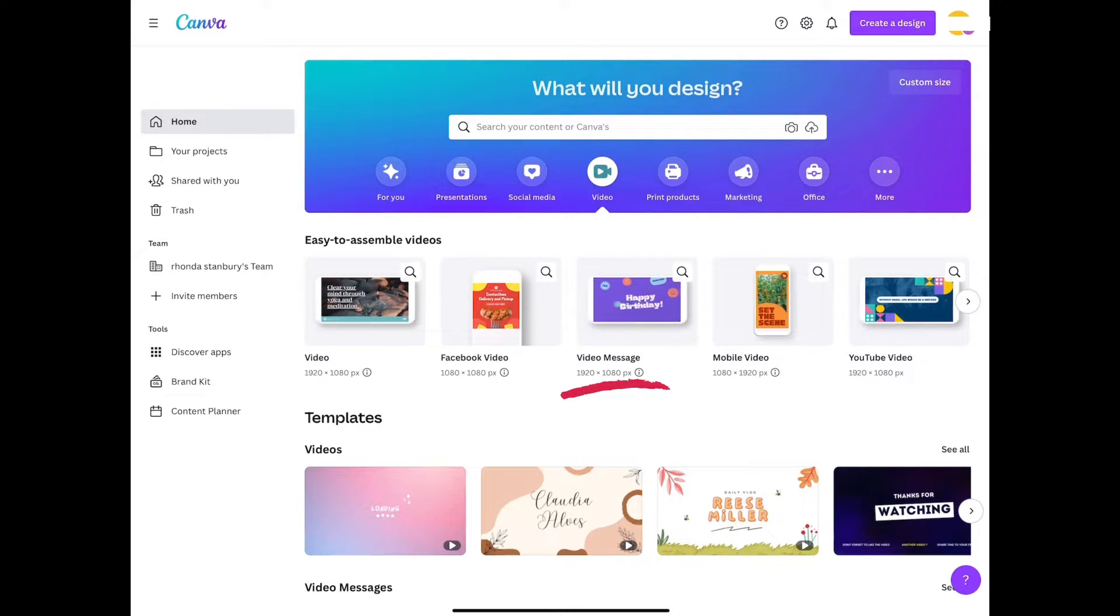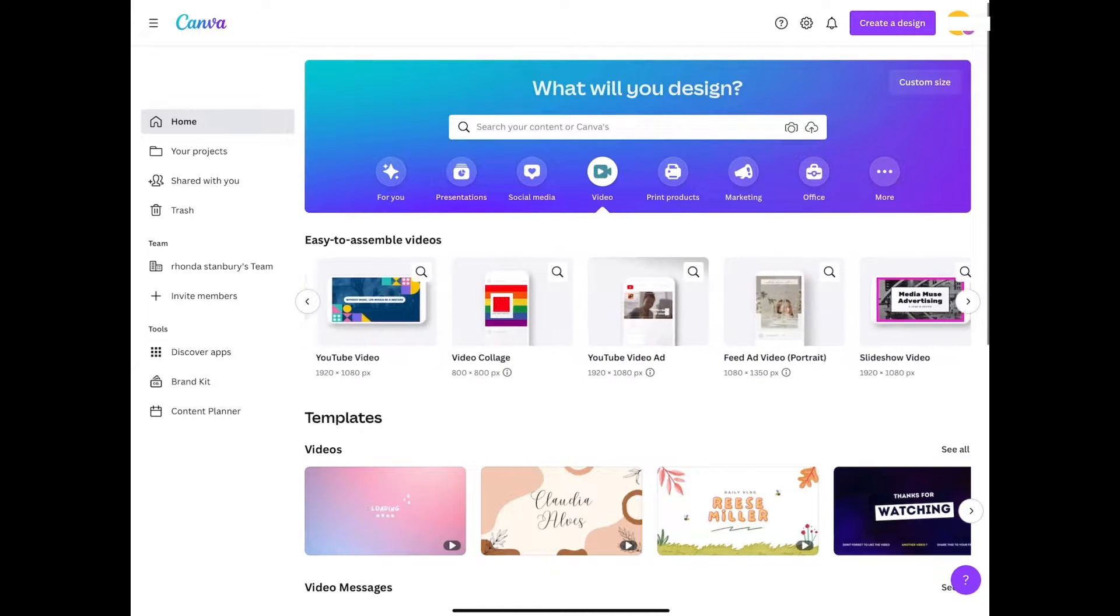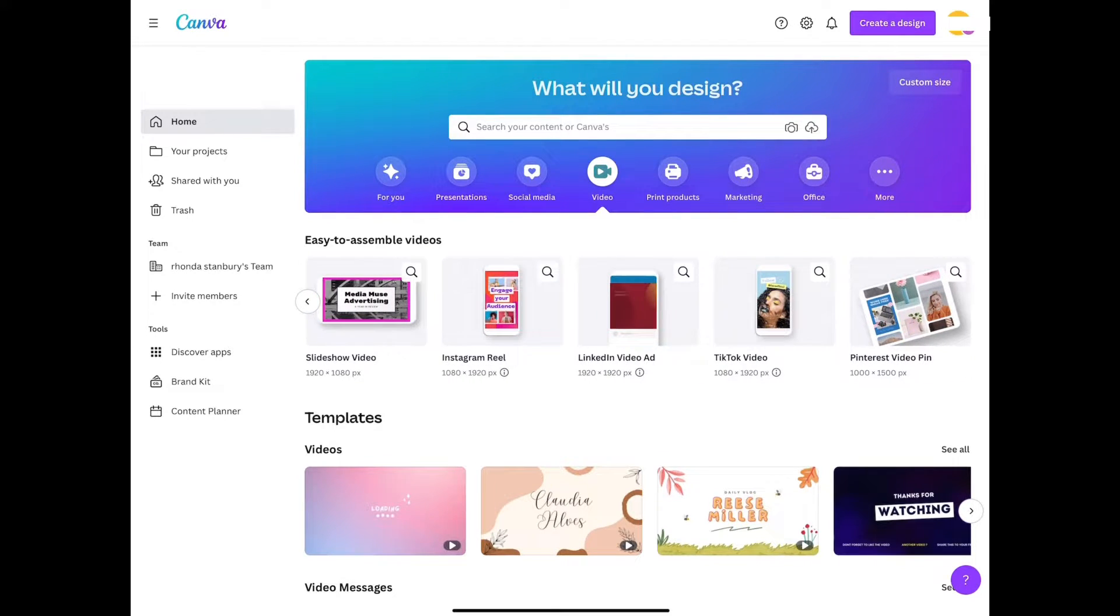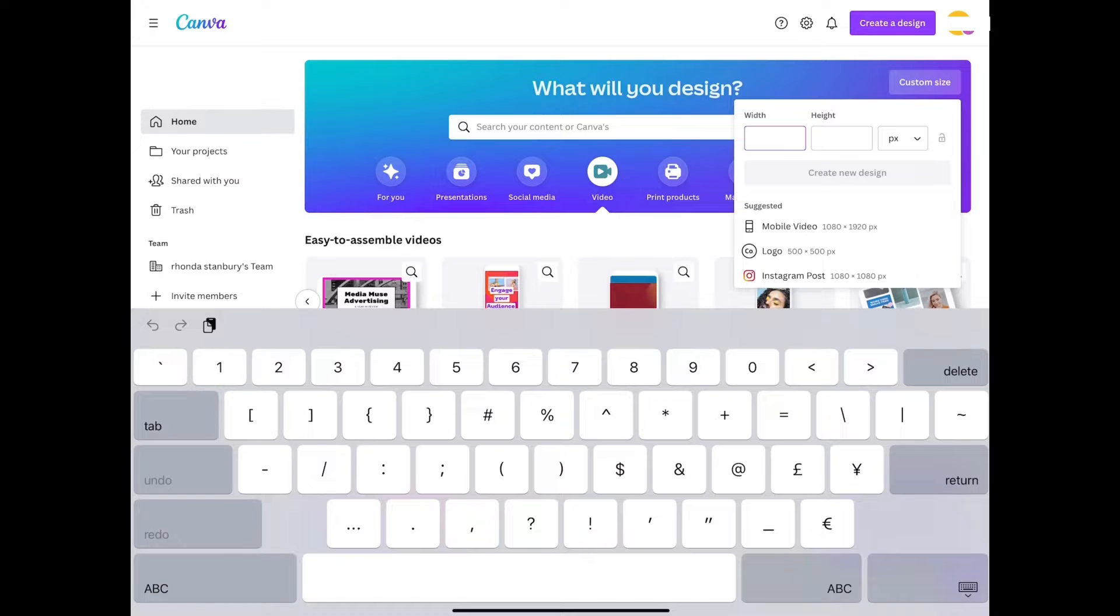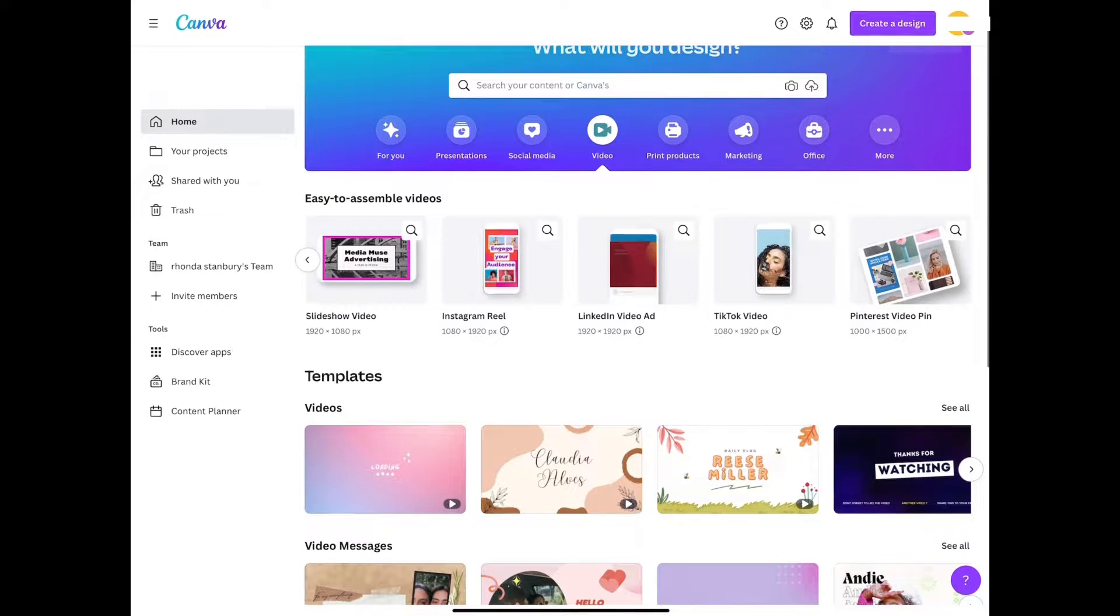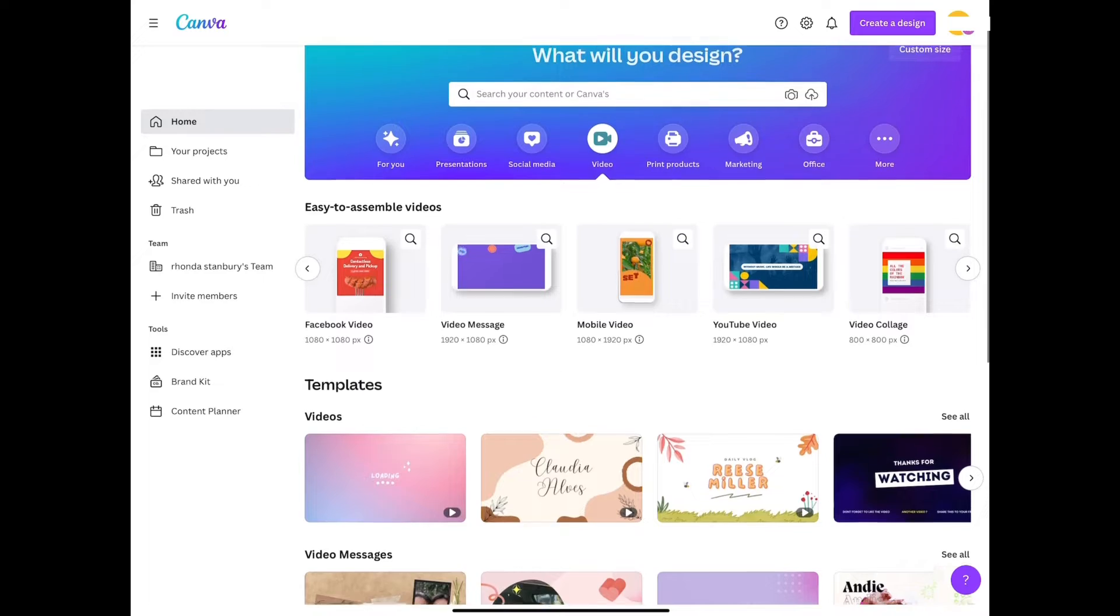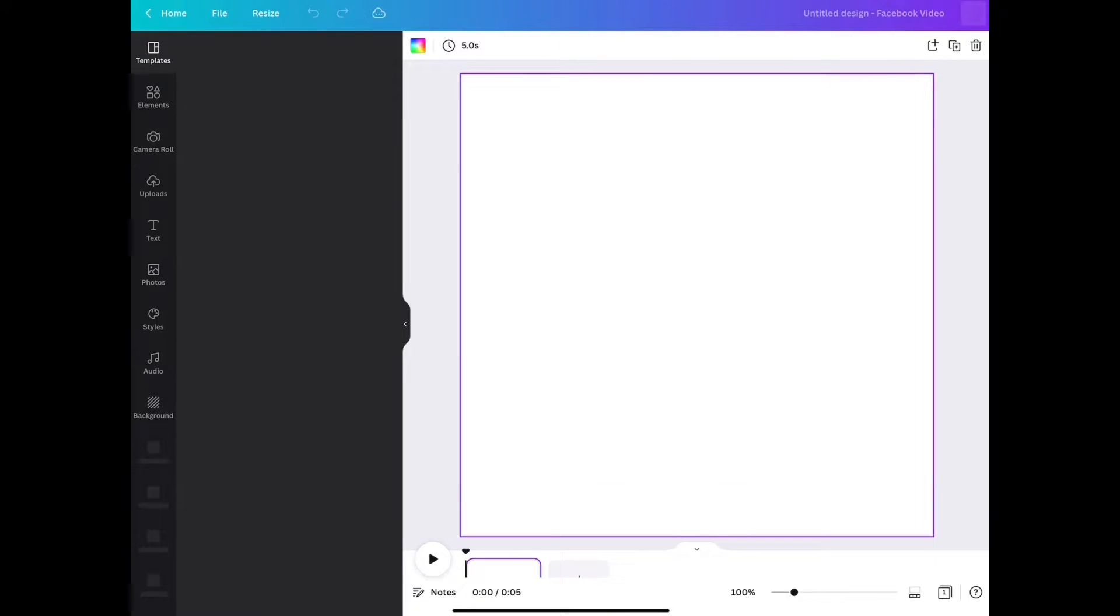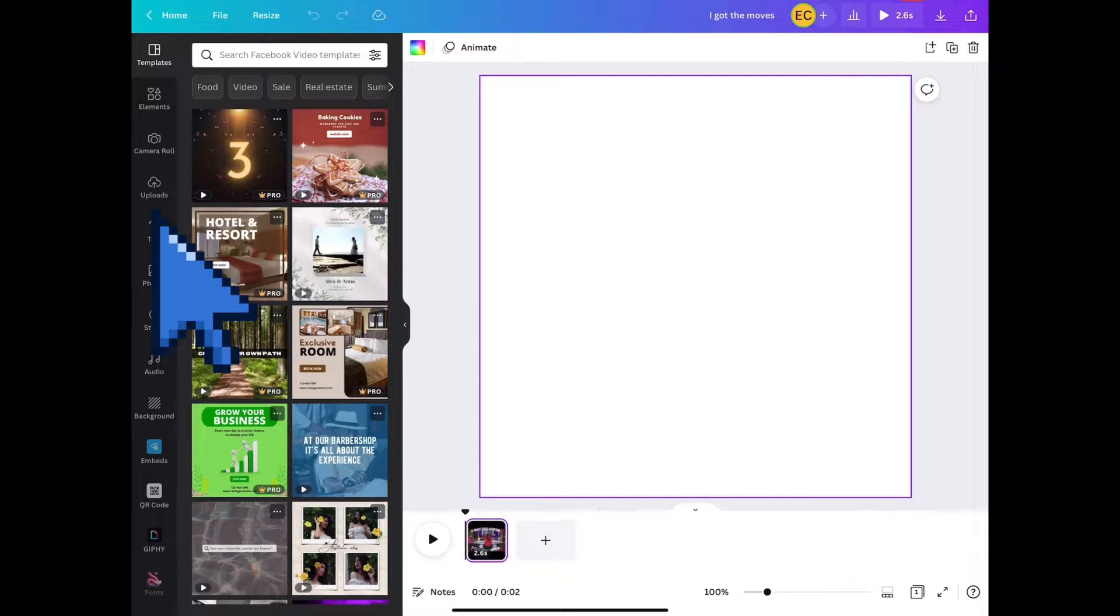So we have templates for YouTube videos, for slideshows or presentations, for LinkedIn, TikTok, etc. We can also go to custom size where we can input our custom dimensions, but for the sake of this video we're going to go to Facebook video. So we select this option and the template automatically pops up.